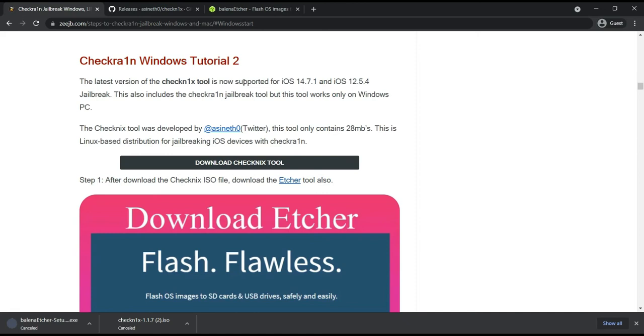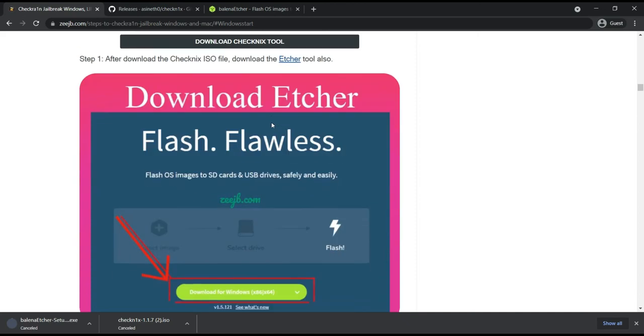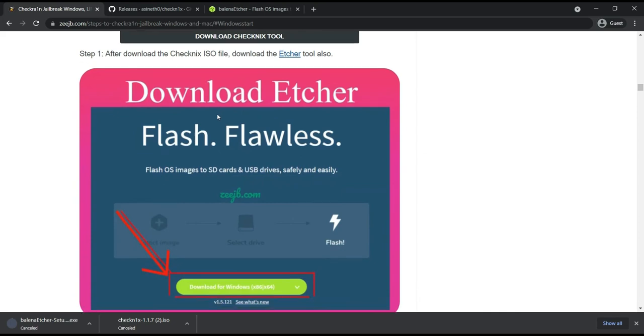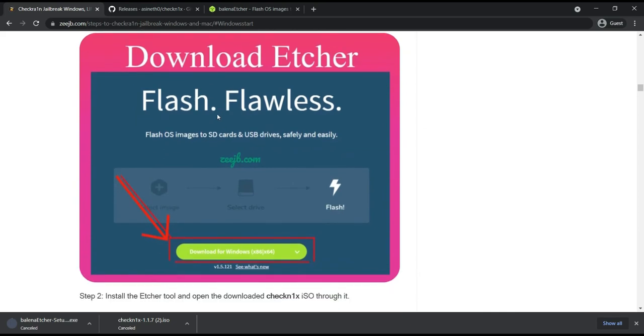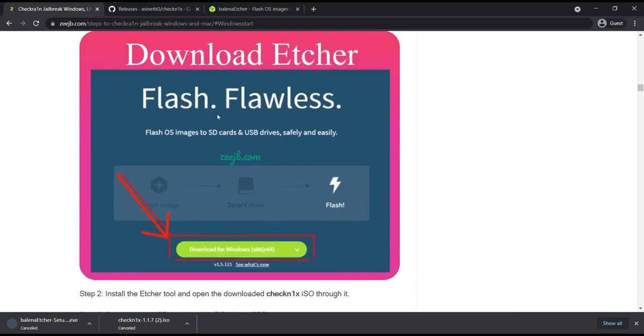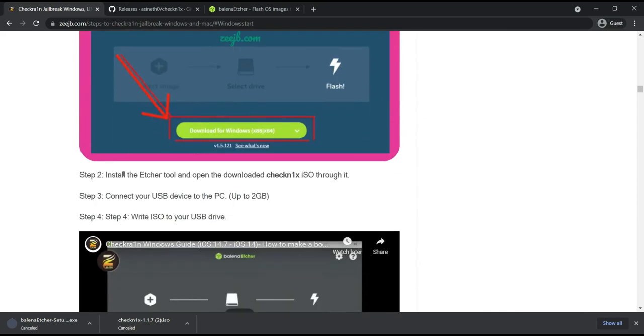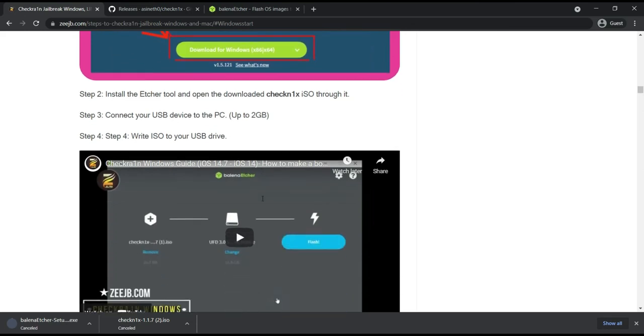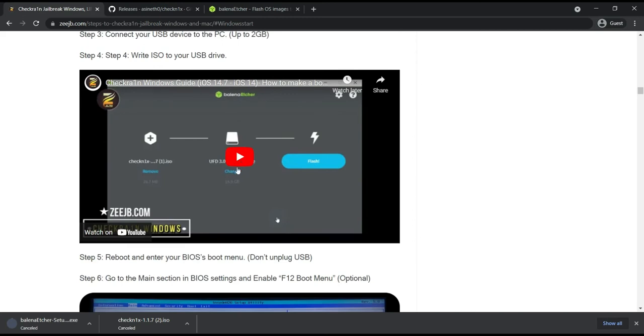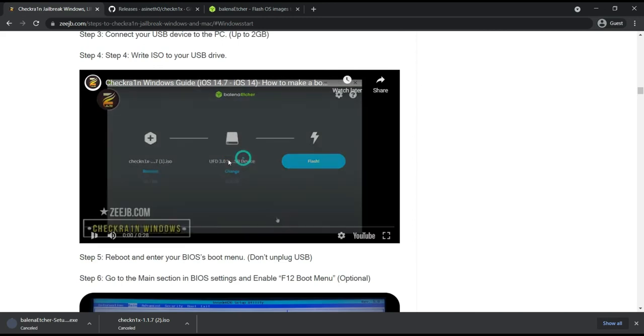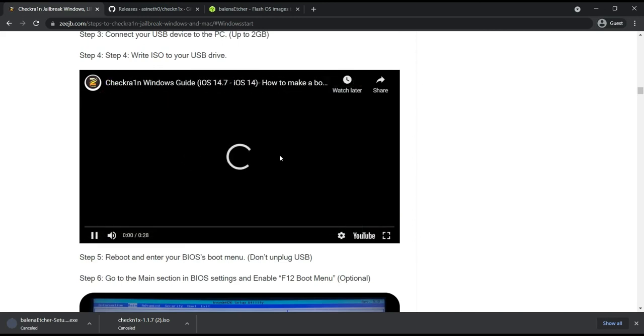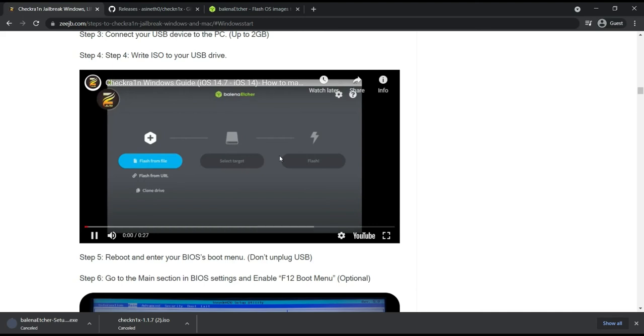Okay, after that I will go to next step. Install Etcher tool, open download CheckNix ISO to it, and also connect your USB device to PC. Then step four, write the ISO to your USB device. Also you can see the video for that, this is great, explain that.